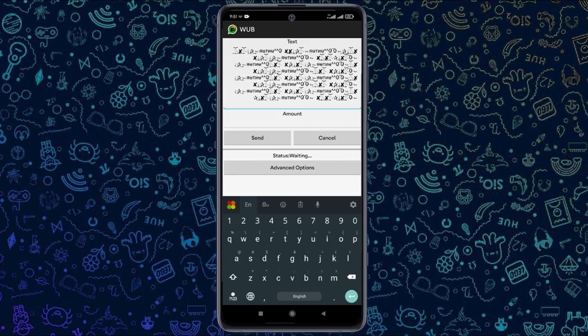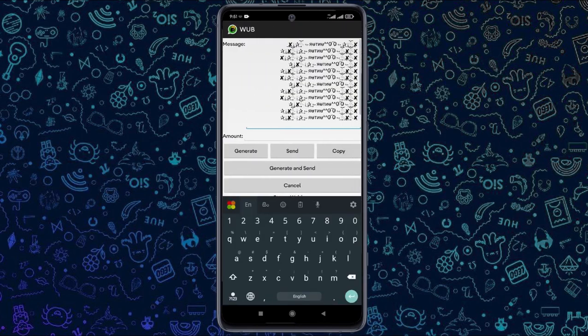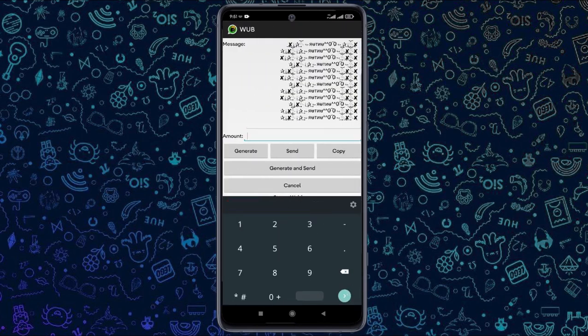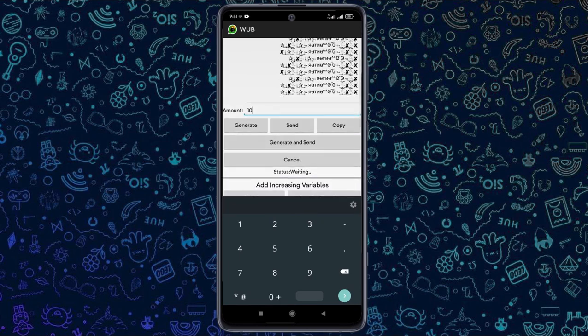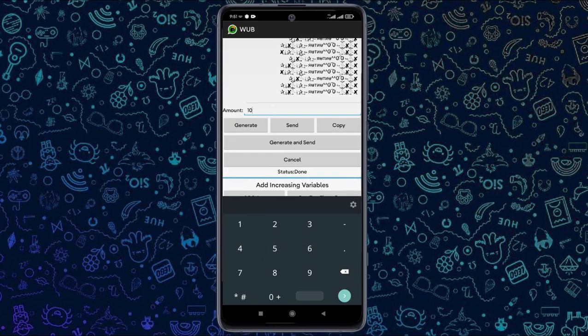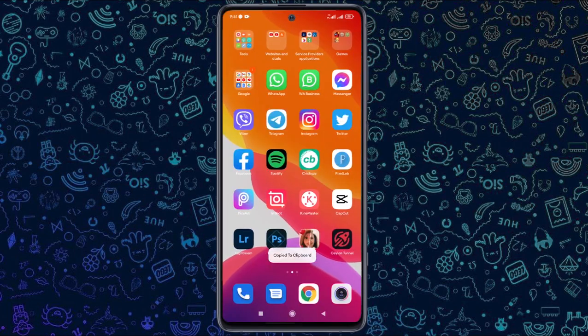Then add the amount in the advance options. If you want to click on the amount, click on the generate button. If you want to generate the status, you will have the amount. You will paste it using the copy icon.